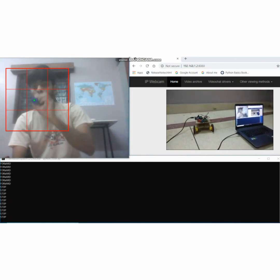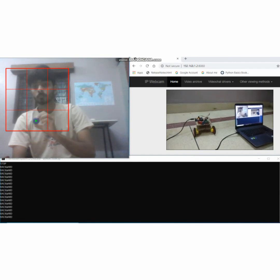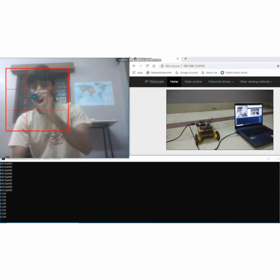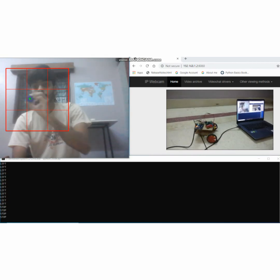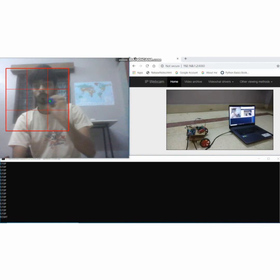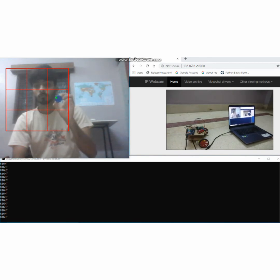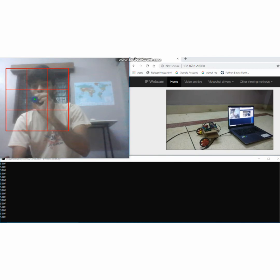When the object is moved downward, the robot moves in the backward direction. Similarly, when the object is moved in the left direction, the robot moves in the left direction. When the object is moved in the right direction, the robot moves in the right direction. And when the object is in the center, the robot stays still.